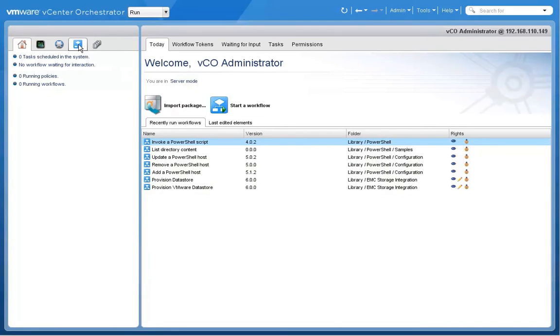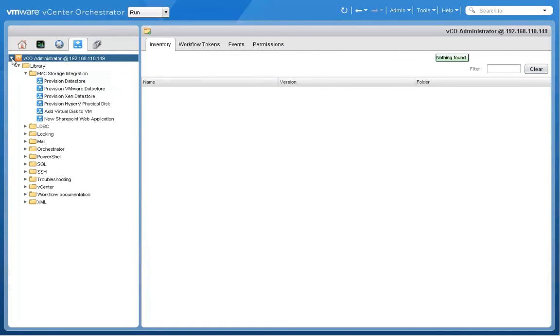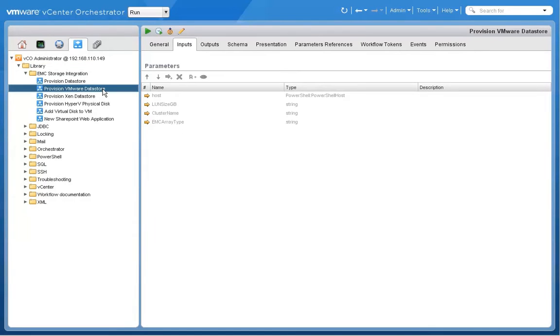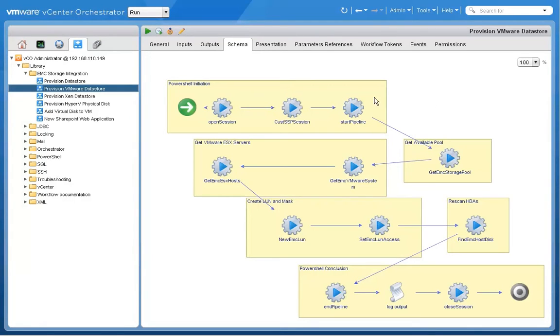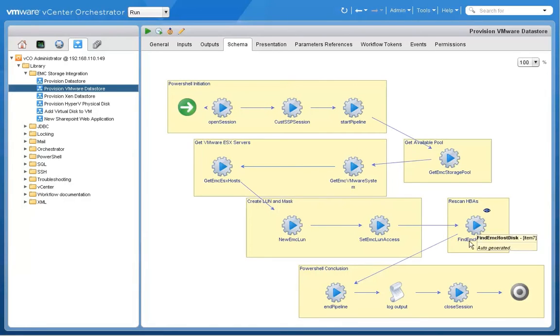Now if we pop over to vCenter Orchestrator, we're going to show you how you can easily use vCenter Orchestrator workflows, and ESI will automatically provide integration with the underlying EMC storage. So for example, here's a workflow that's already been created by the EMC storage integration here, Provision of VMware Datastore. It's got a series of tasks. These tasks are all the tasks that are involved in creating a datastore. But again, this could be part of a much more complex orchestration workflow.